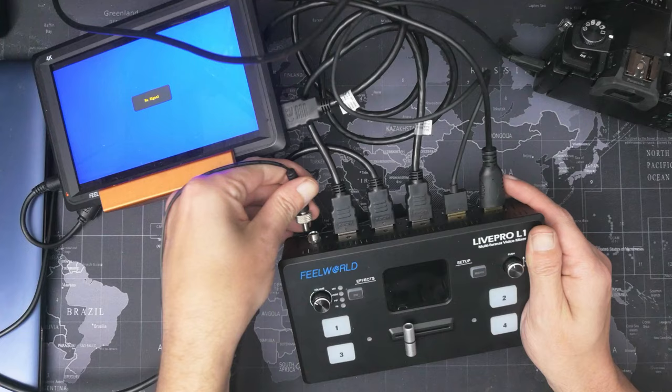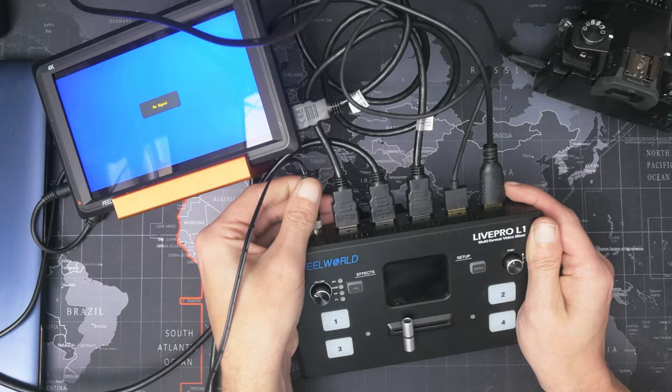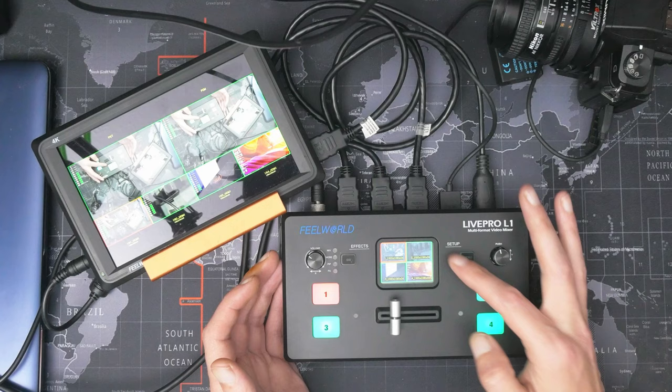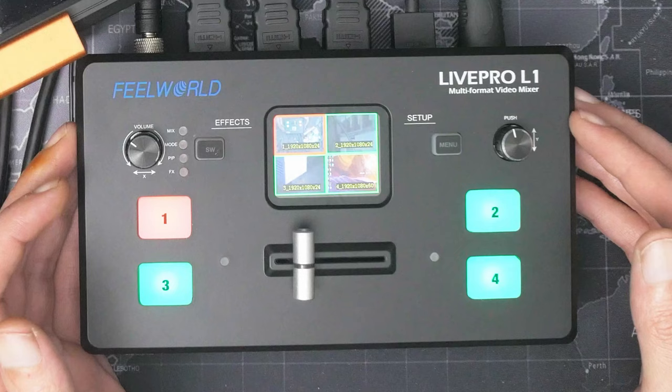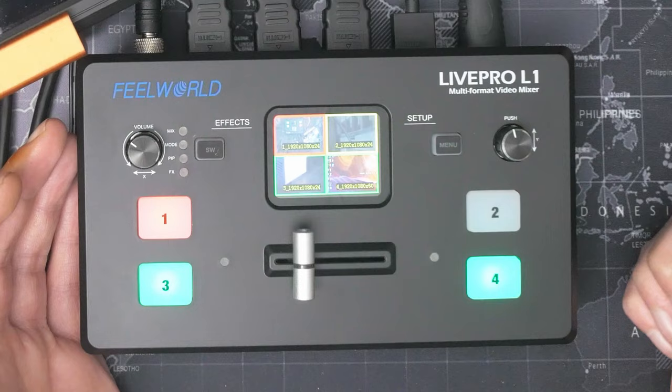So for the HDMI output, we're going to plug it into the Feelworld FW279 monitor. Now all we need to do is plug in the power. You can see it's a standard DC barrel jack, but it's a locking type—it screws on. When you just push it in nothing happens, but when you screw it down we get power. One thing I briefly touched on earlier was this little LCD screen on here, which lets you see all four of your inputs. You can easily see which camera you're currently watching because it's outlined in red, and you can see which camera you've got queued up to go next because it's outlined in yellow.